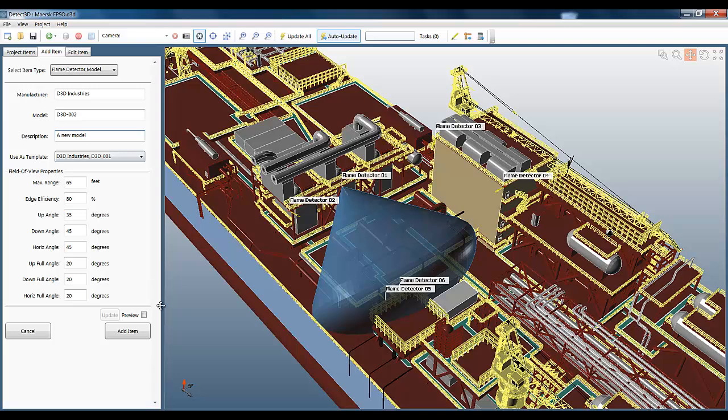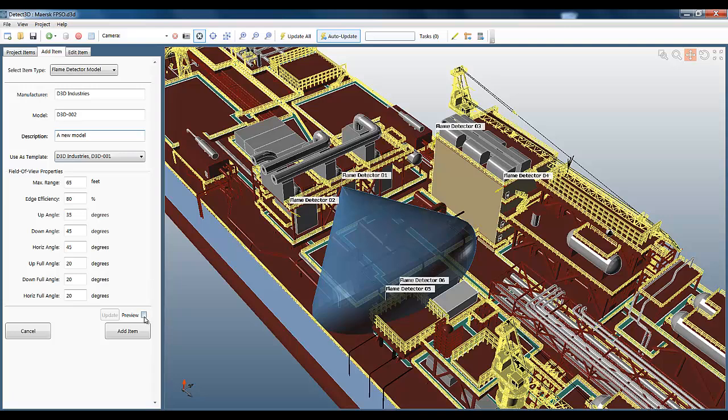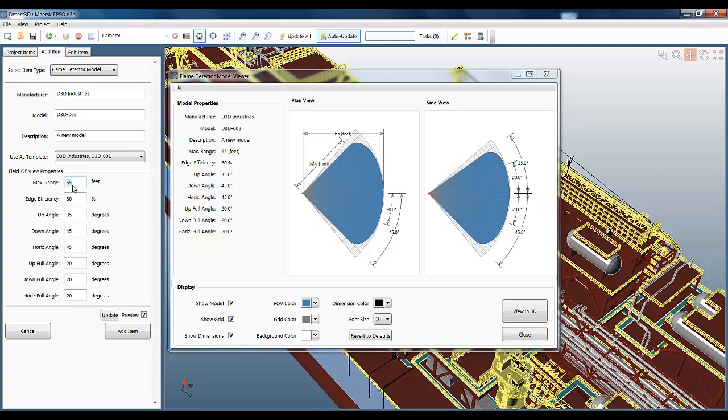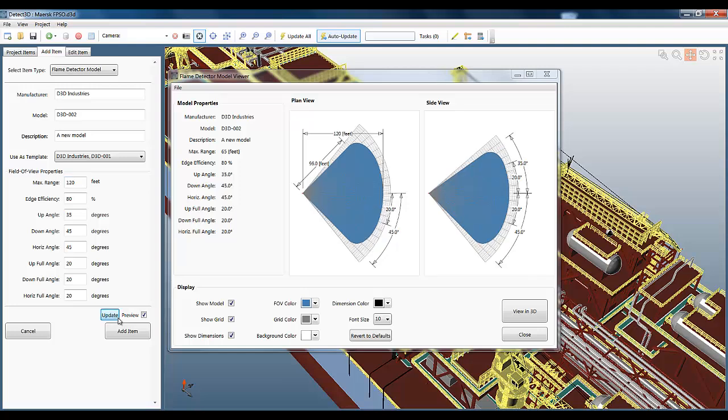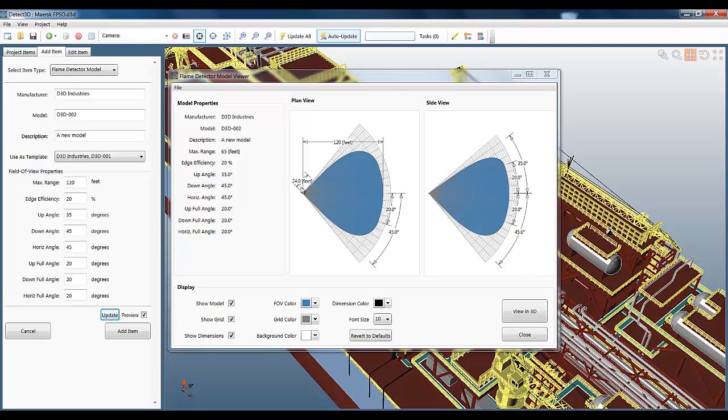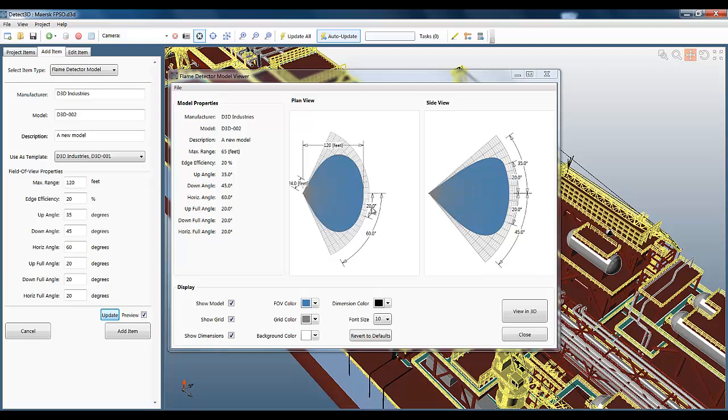Just change it to the fictitious D3D industries and call this one D3D002. I'm going to use the preview now to change certain parameters of the flame detector's field of view. Change the max range to 120 feet and update. You can see the preview's automatically updated there. Edge efficiency I'm going to change down to 20%, and this means that the drop-off is going to be greater towards the edges. You can see that here. I'm going to change the horizontal angle next. I'm going to select 60 degrees, so 120 degree full angle.